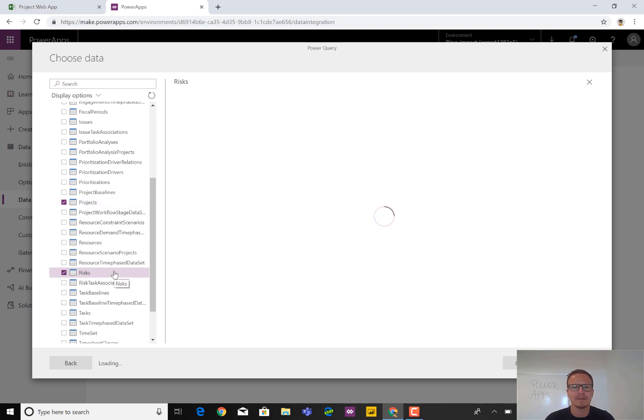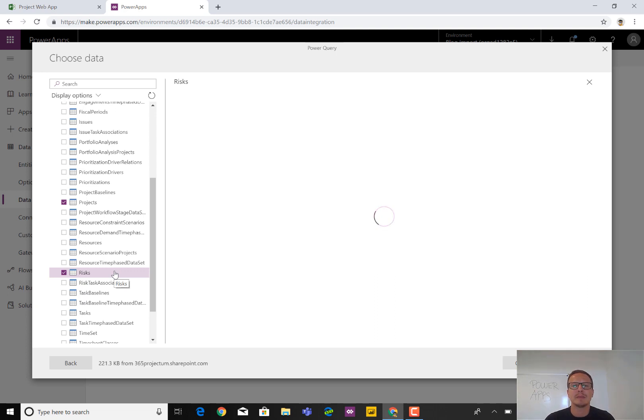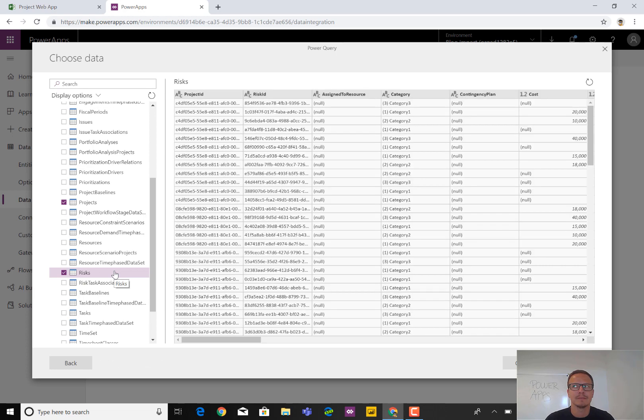And while we wait in just a second, you will see all the information that is available from within the risks table and the projects table. And now we can see the information here.